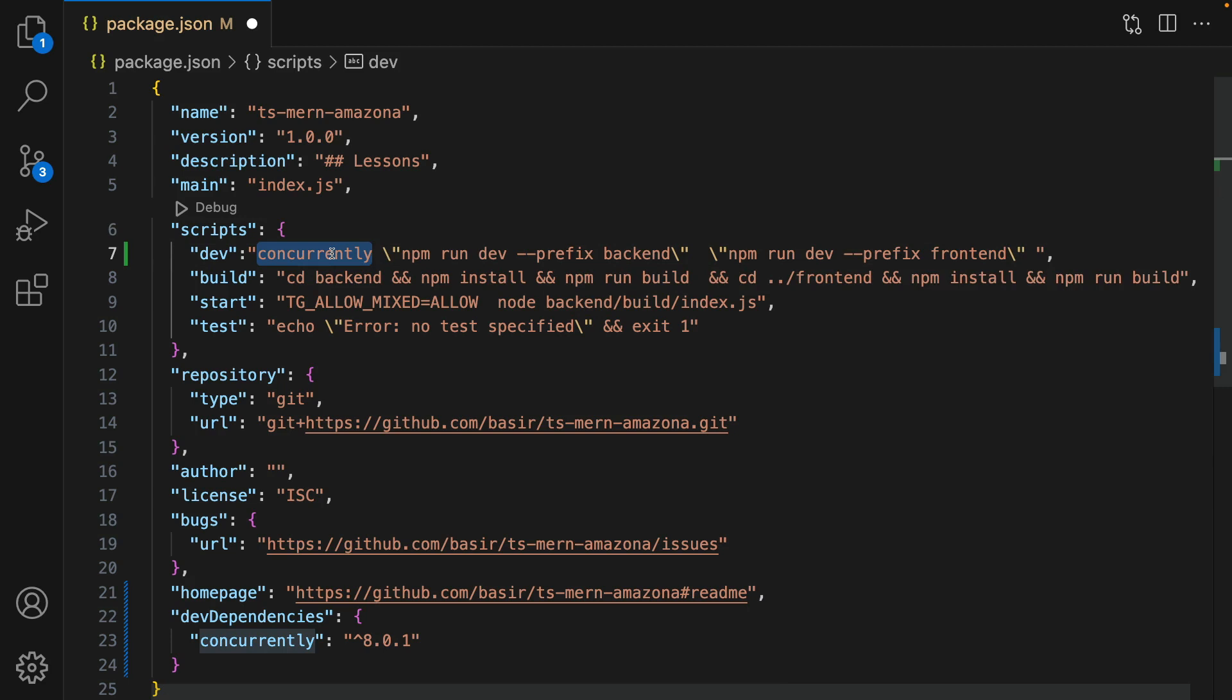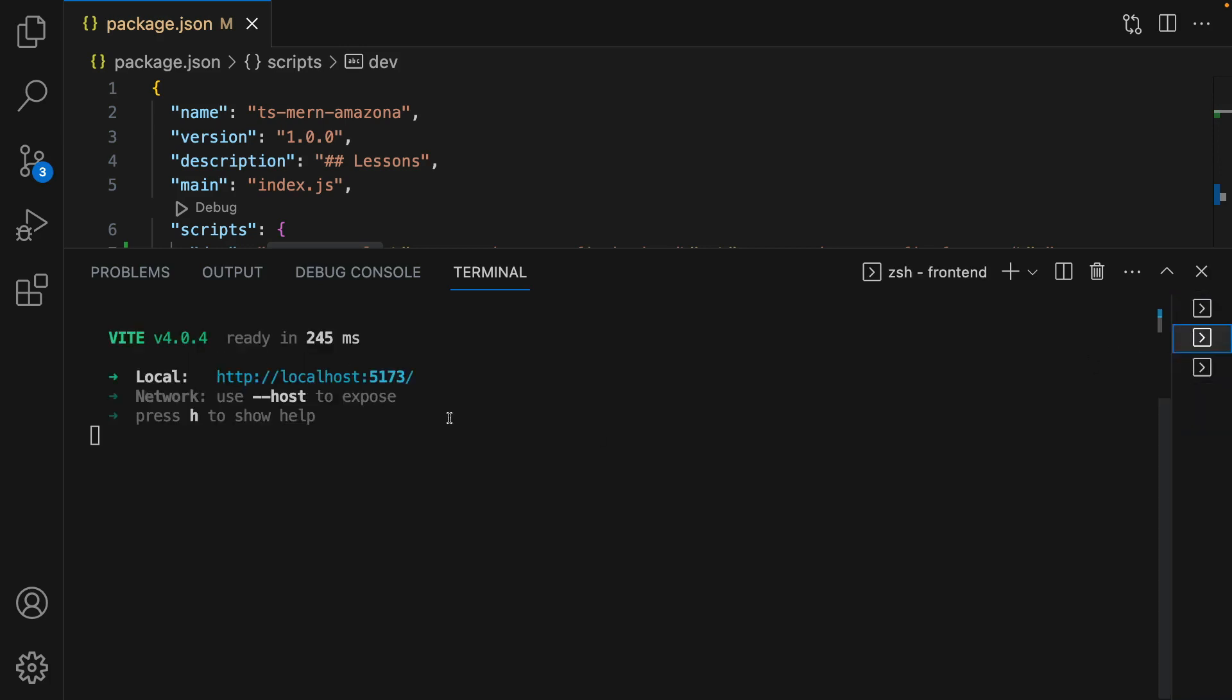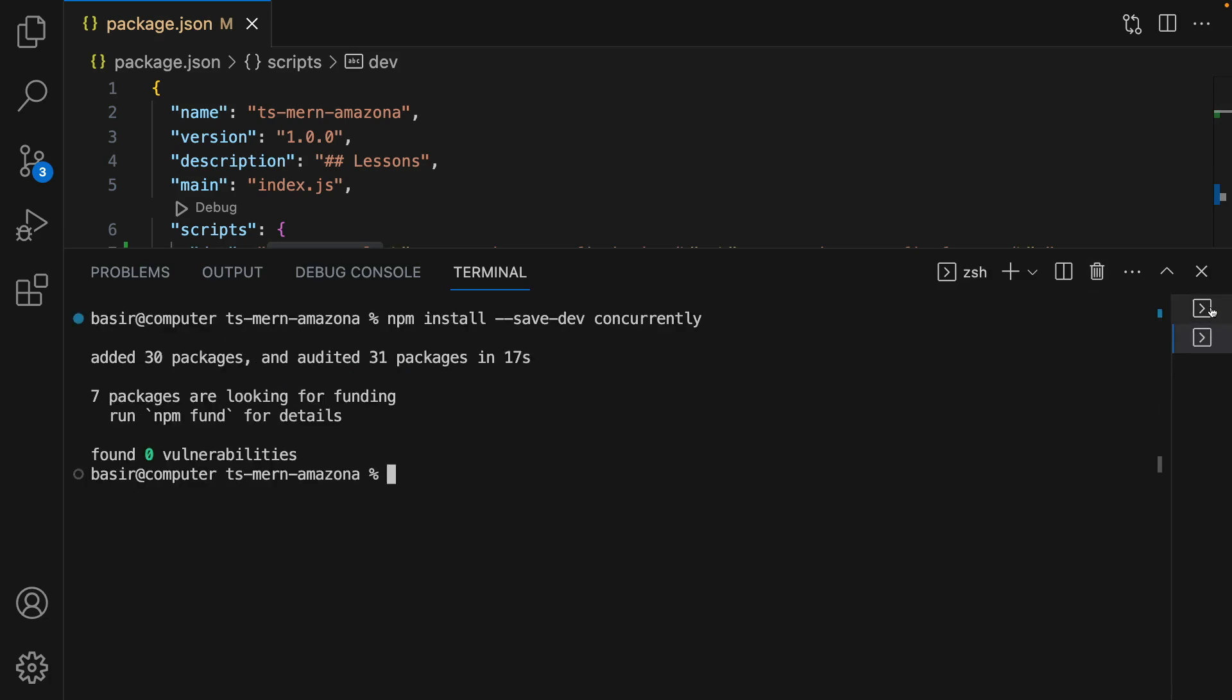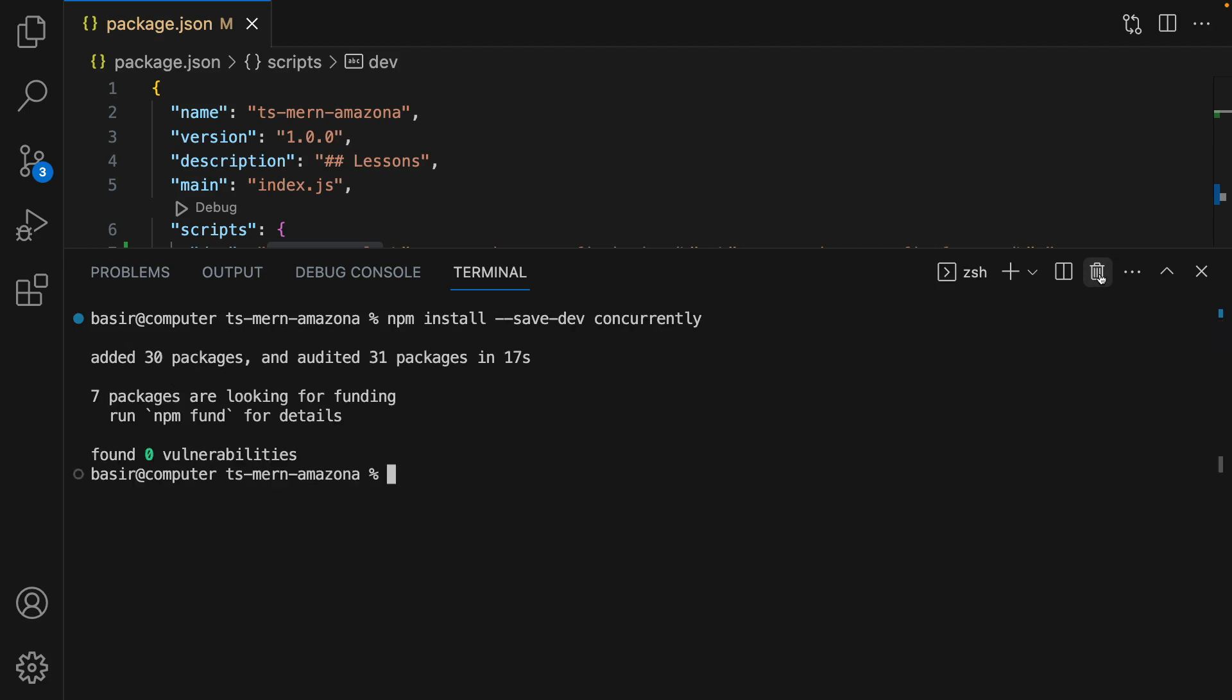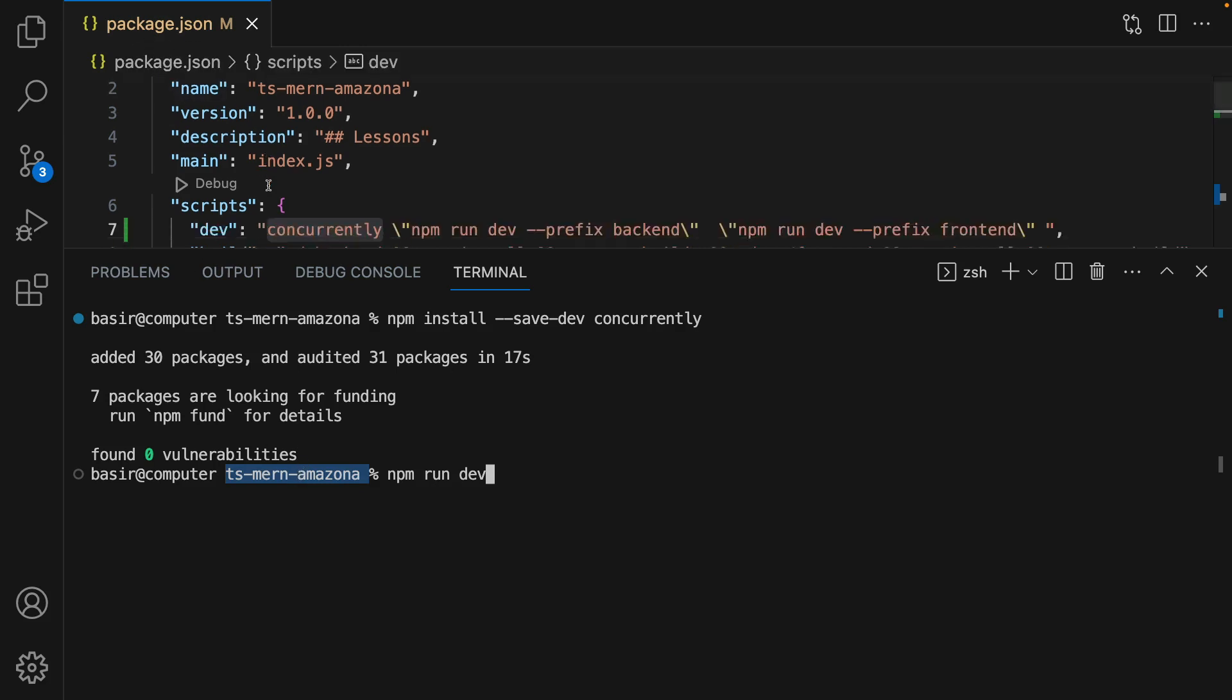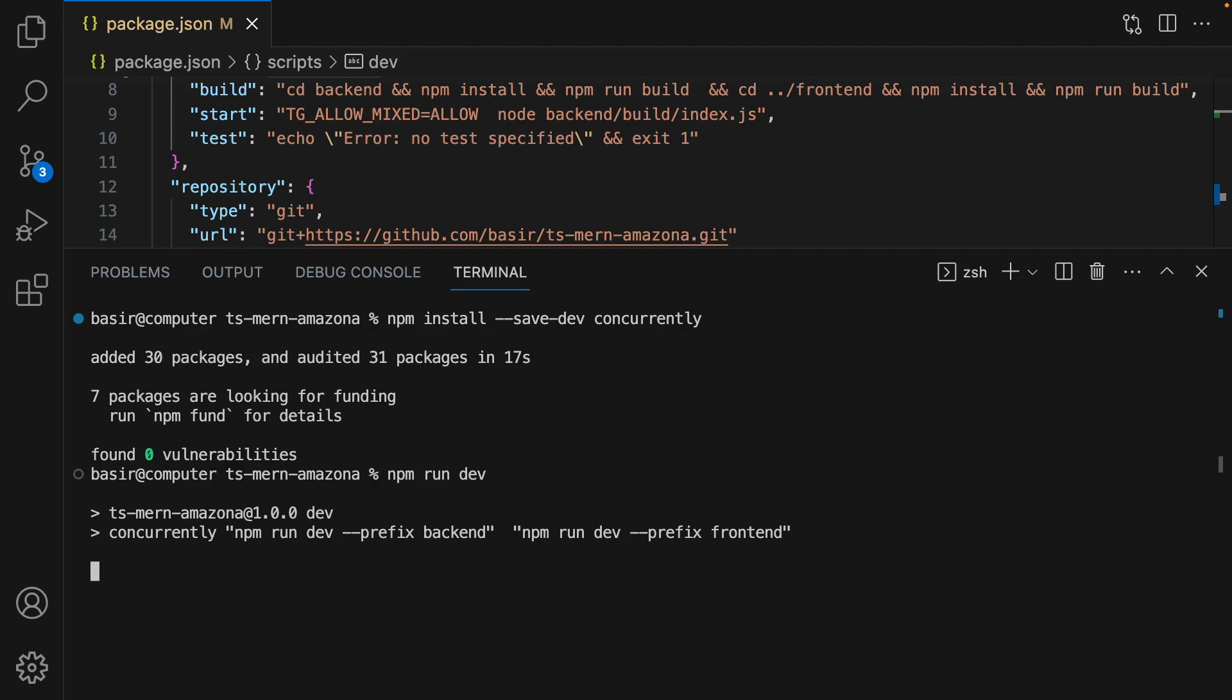Save the code, open terminal, and make sure that you do not have other terminals. Just kill terminal for frontend and for backend. You should have only one terminal. And here run npm run dev. Make sure that you are in the root of the project, the same folder as package.json. Run npm run dev and press enter.